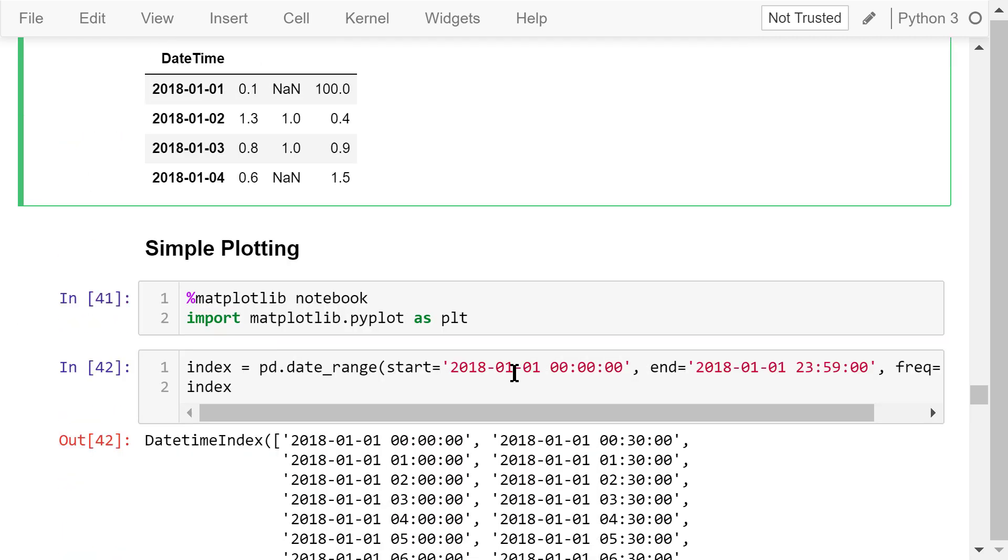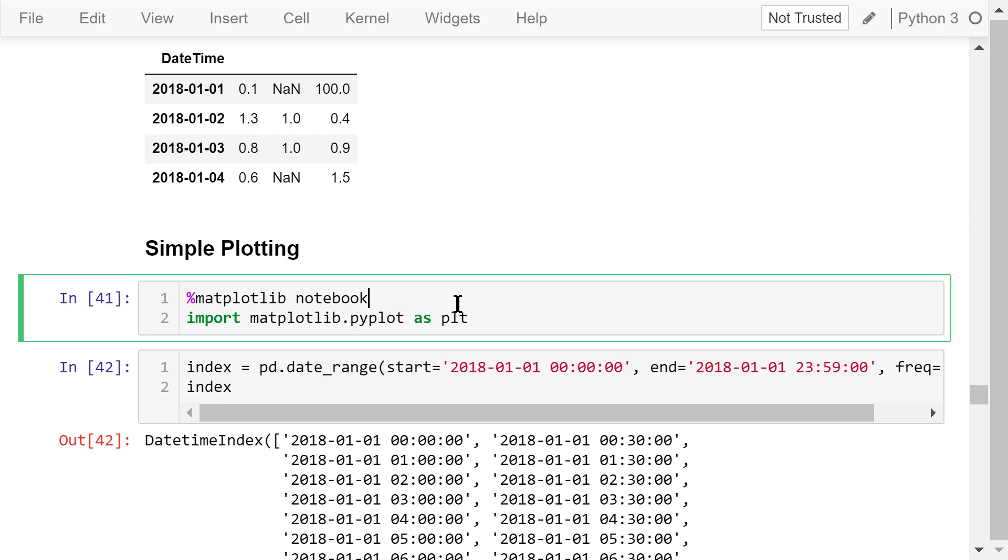At the end of this video, I will show how to do simple plotting using pandas dataframes. Before we start, we need to turn on the Jupyter notebook renderer so we can see all the plotting results in the browser. We need to import pyplot as plt.